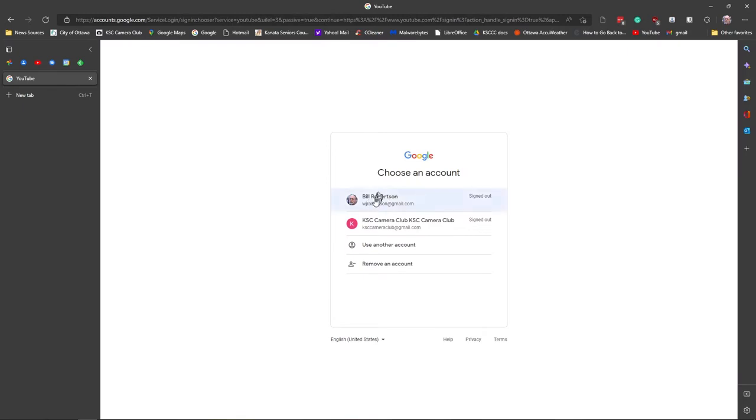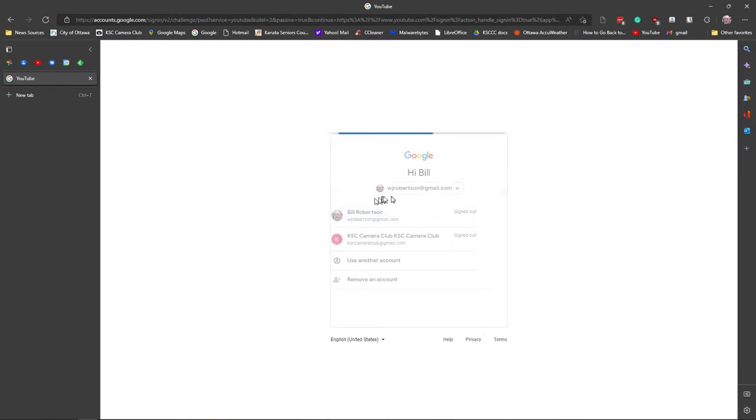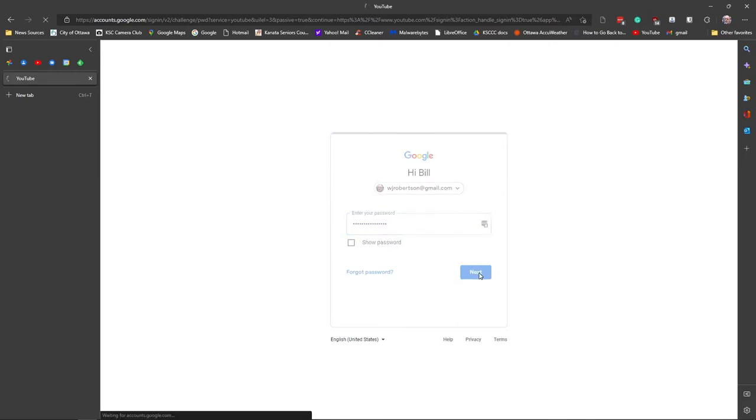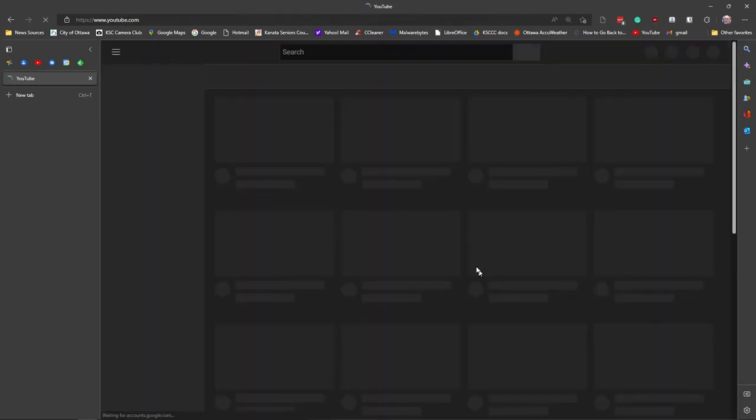I'm going to sign in as me. It filled in my email address automatically. That'll be your YouTube account. It's your Google account. It's your Gmail address. My password manager filled in my password.